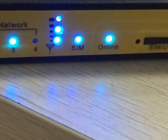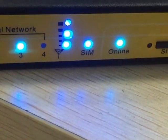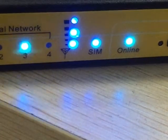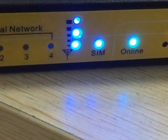After the router is connected online, the online LED is on.